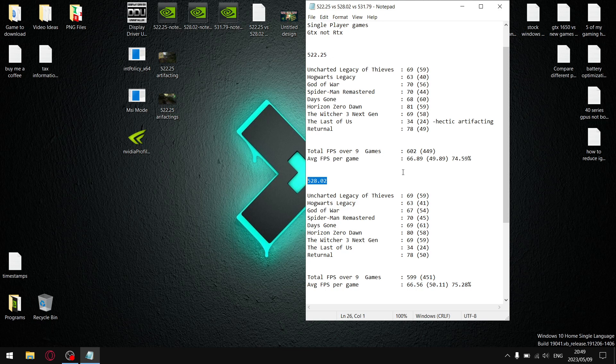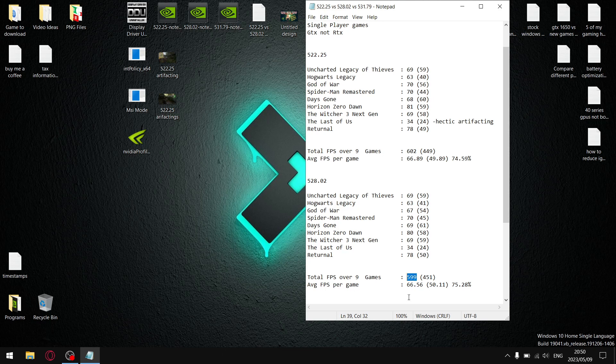So, it's got very good stability, and it's also got very good latency. So, very good driver this. So, over the nine games, my total FPS was 599, divided by nine, and then my average FPS per game was 66.56.